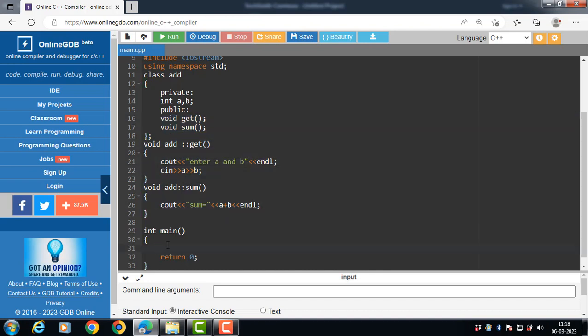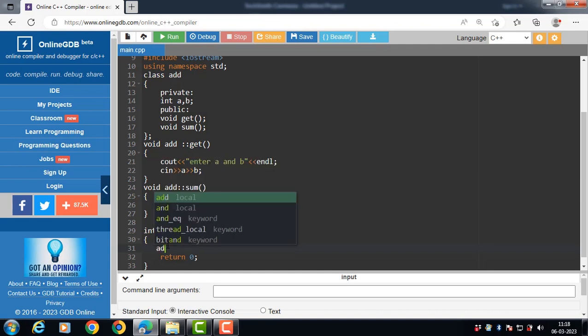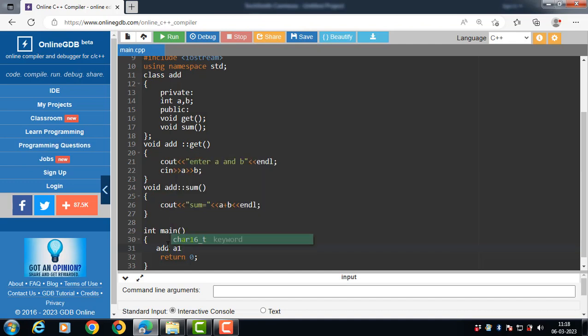Inside the main function, create an object of the class. An object is an instance of the class — the class is a blueprint, but the object is an instance of it. To create an object: class name, then the name of the object.